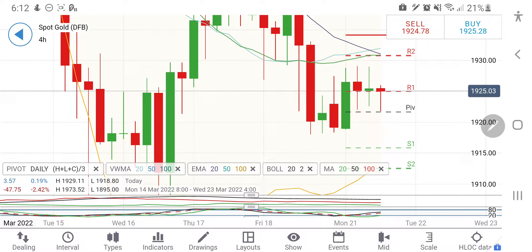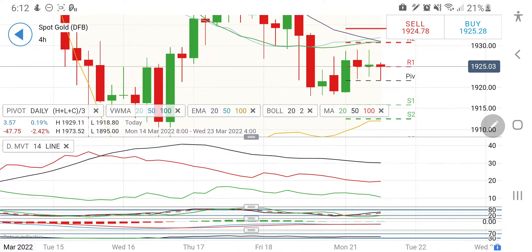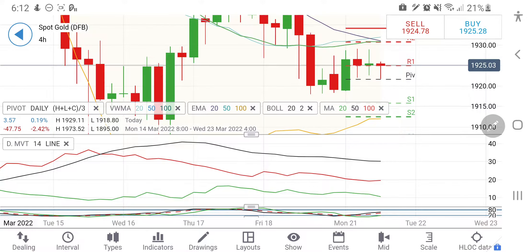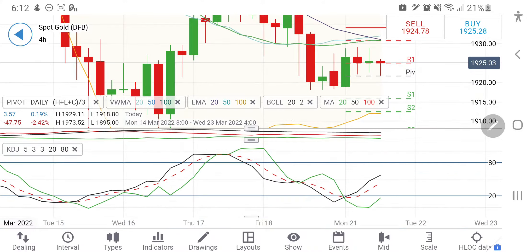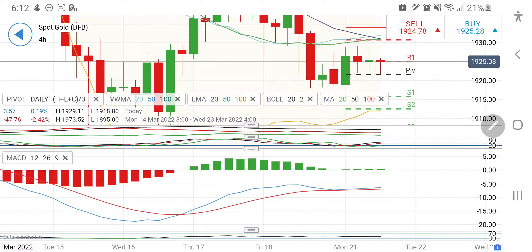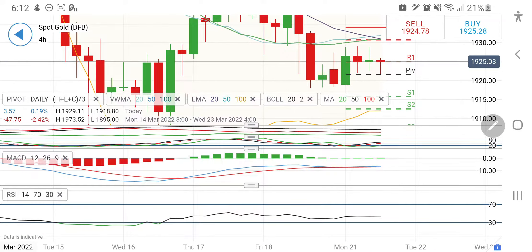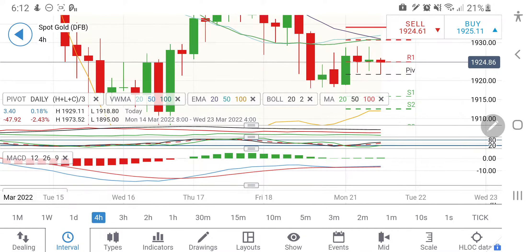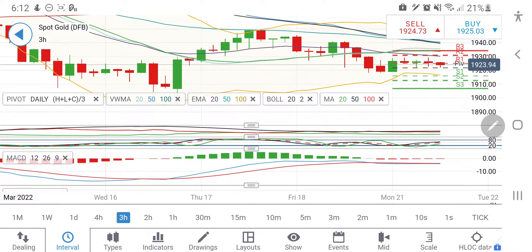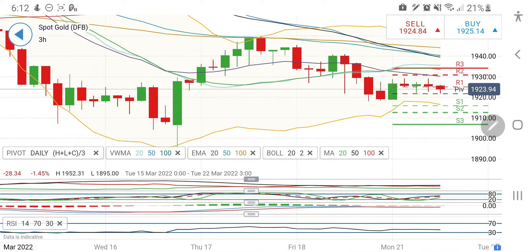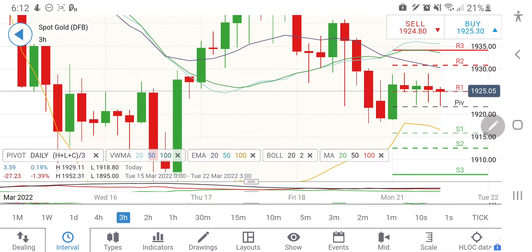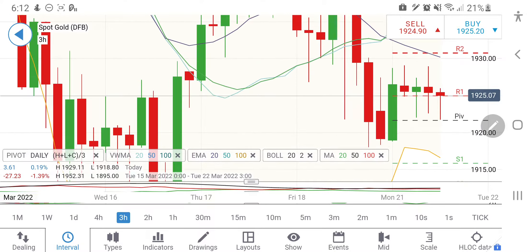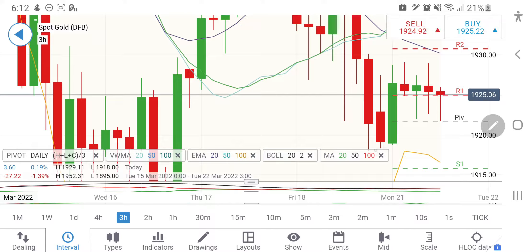Looking at the indicators on the four-hour charts: the DPO is on the sell side, stochastic is looking upwards, MACD is still in buy, and RSI is comfortable. On the three-hour charts, the story is a little bit different — let's see what it is trying to give.